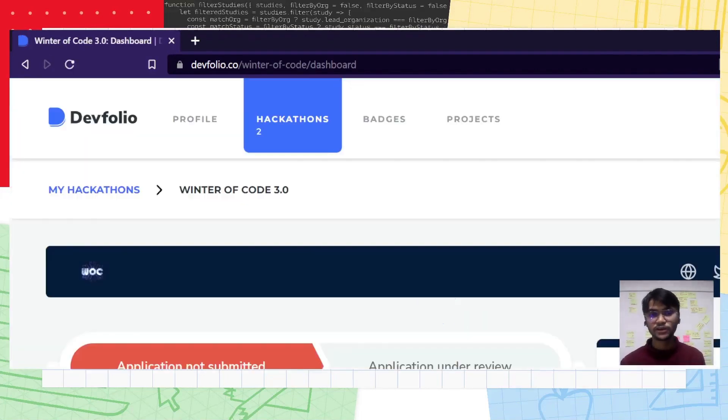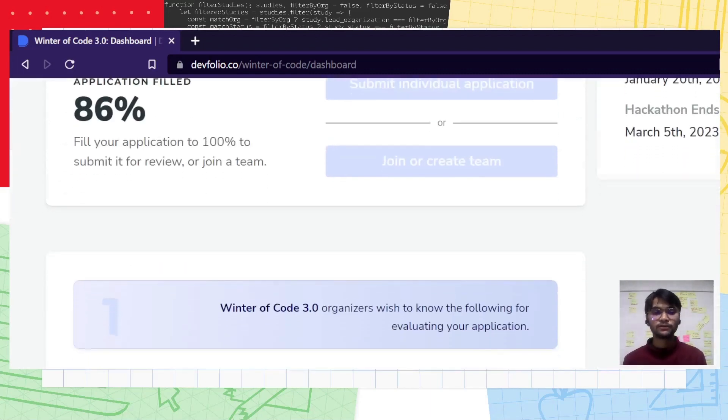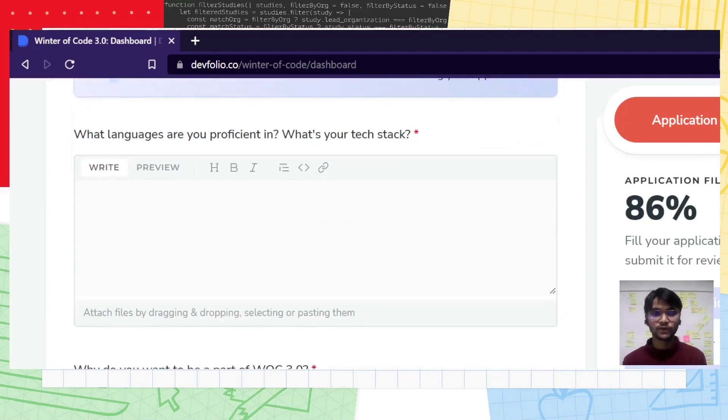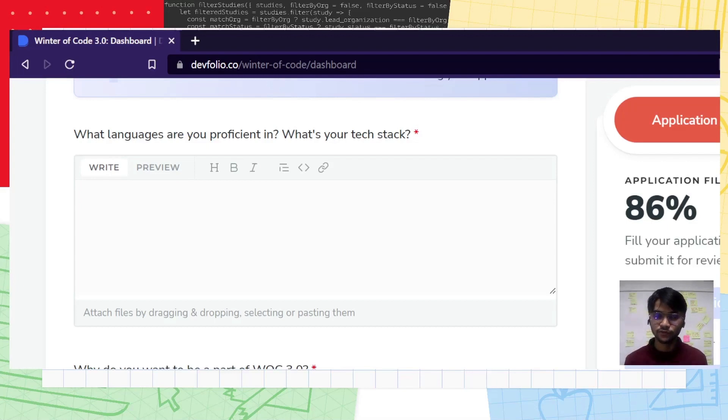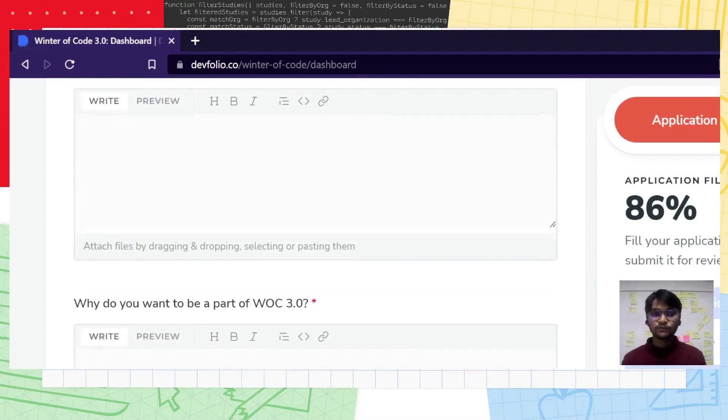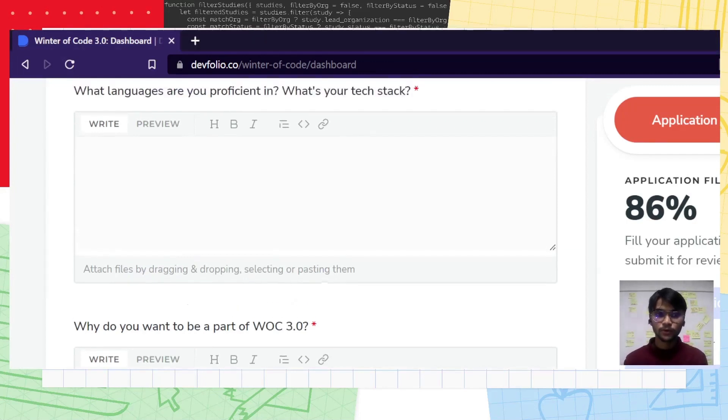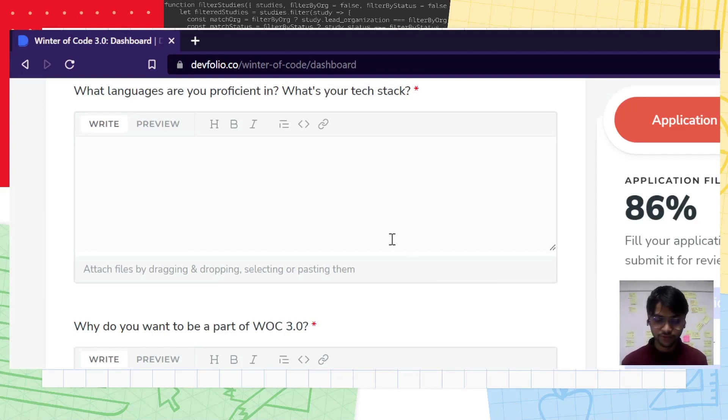This will redirect you to our Devfolio application page. Over here, you'll have to fill out about you. You'll have to answer two major questions: What are the languages you are proficient in and what's your tech stack? And why do you want to be a part of WOC 3.0? Take painstaking time to fill these questions because these are the turning points in your application. This is the essence of this application form.